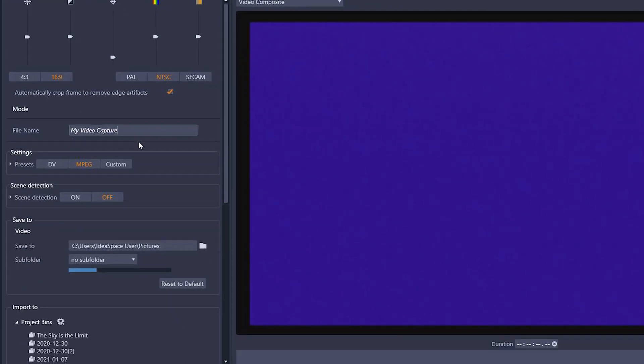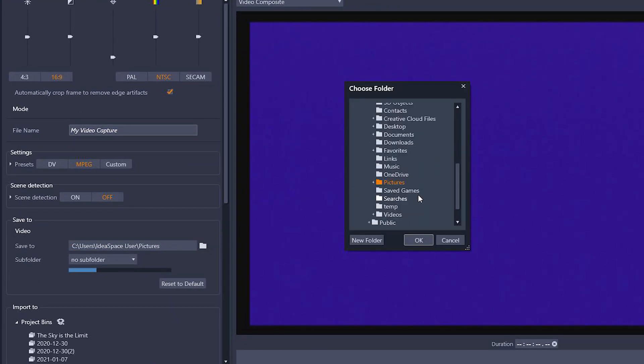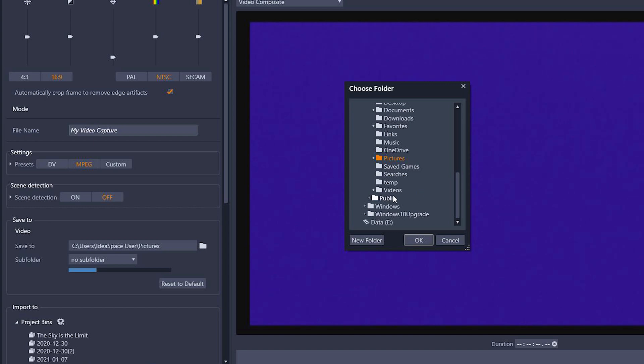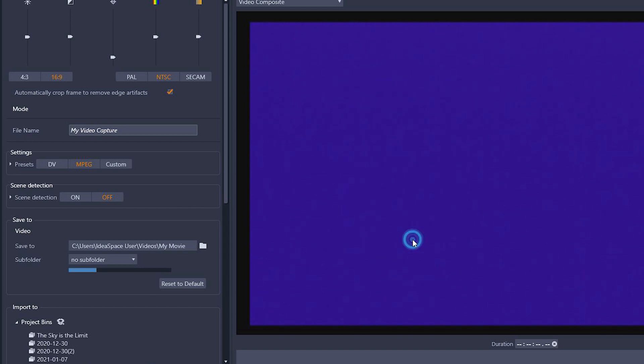Select the file save location. To do this, click on the small folder icon. Choose the folder in which you want the program to place your files, and click OK.